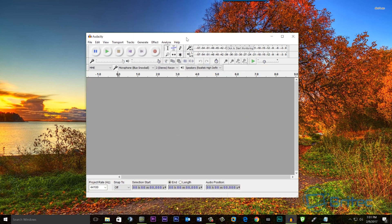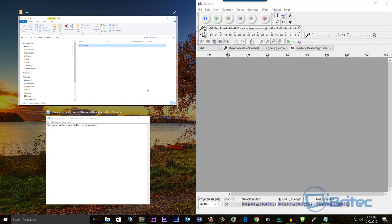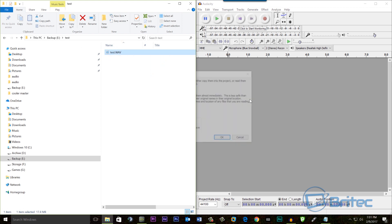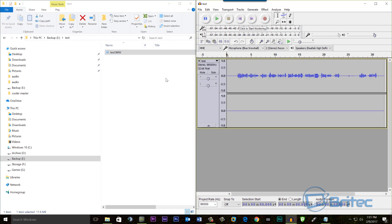Once you've got this open, we're going to snap this to the right hand side and we're going to open this file up here. Now this is our test file, we're going to drop this into Audacity and then you will get this pop-up box and you want to make a copy of these files before editing to keep it safe. Let's say okay here.